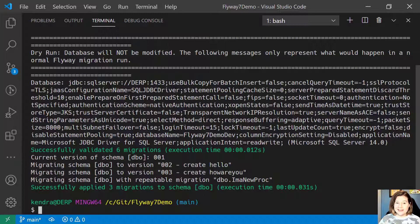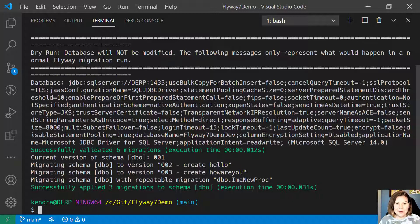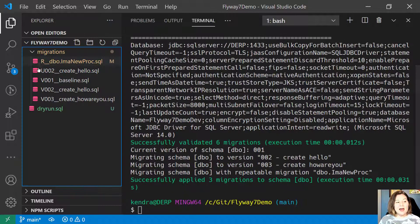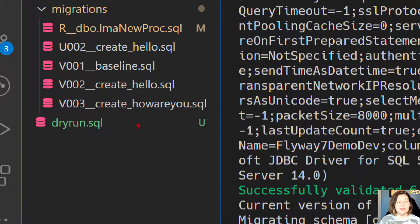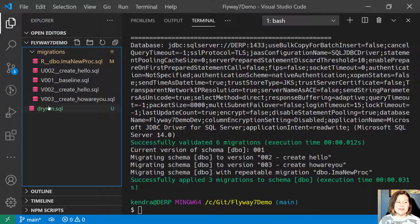And I get some info on the screen saying, by the way, this is only what will represent what would happen in this run. And now if I look at my scripts, my file has been created: dry run dot SQL.